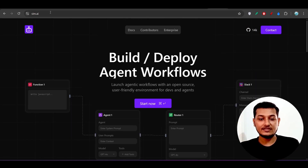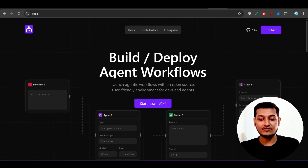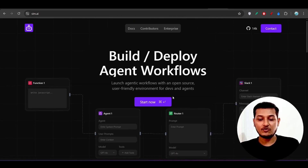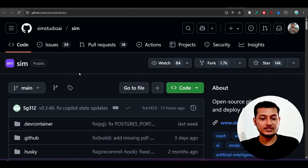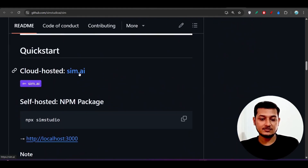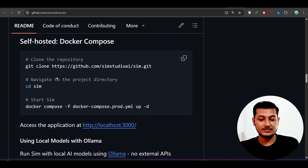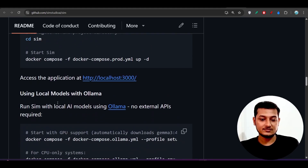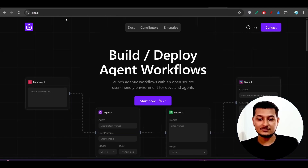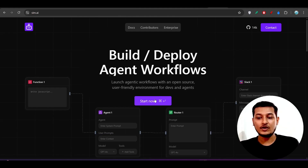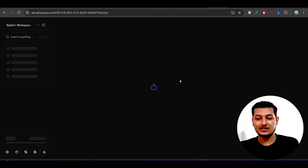Let me show you how to use it from scratch. First, go to sim.ai — you will find this link in the description. Click on it and you will find this interface; just click the 'Start Now' button. If you want to run it locally, I have also given the GitHub link in the description. Scrolling down you will find the local installation procedure, which requires Docker. However, I prefer the web version at sim.ai because it is very simple and no setup or installation is required.